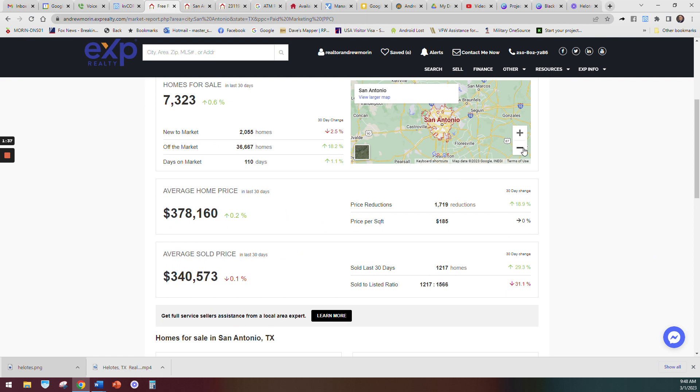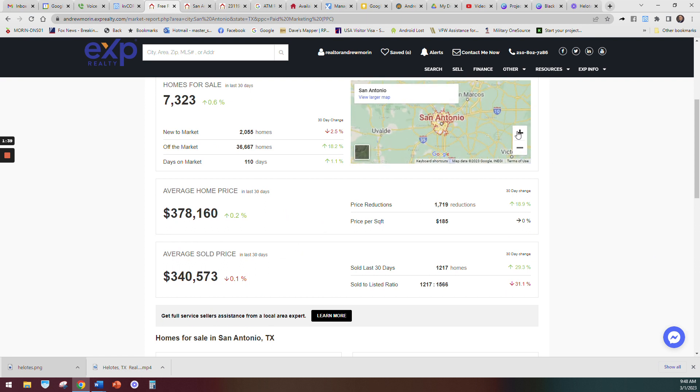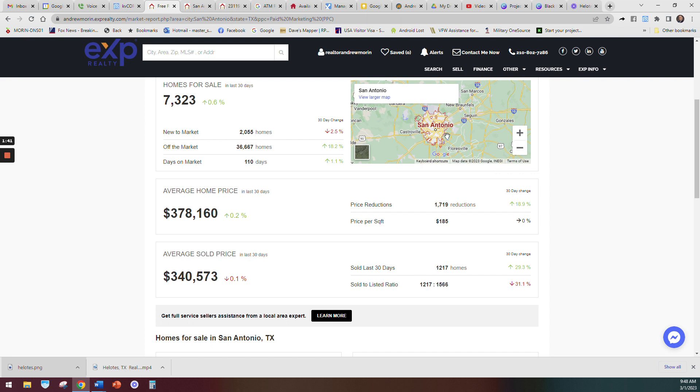San Antonio has a couple million people, so there's a lot of people living here. It's a great real estate market for buyers and sellers right now.